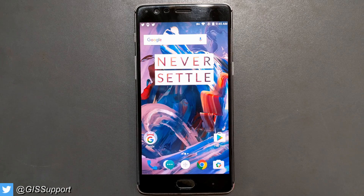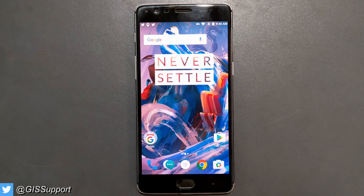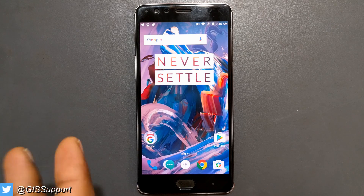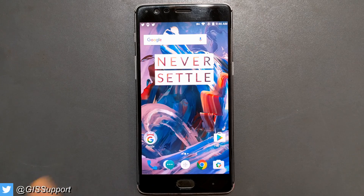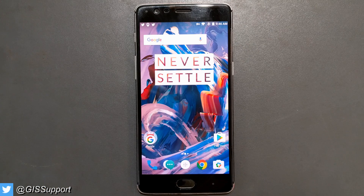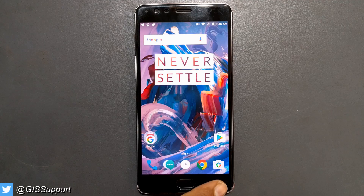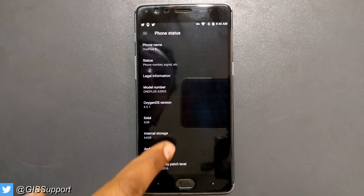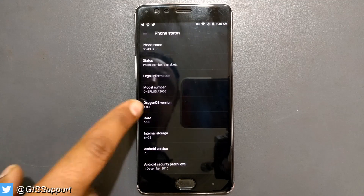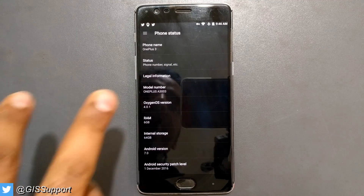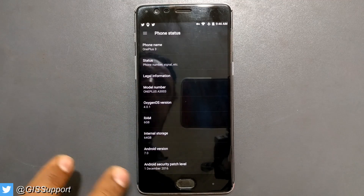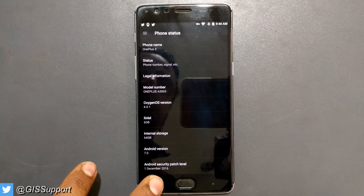I'm going to show you how you can do that via using a VPN. I've already shown you this before, but just want to show you guys again. There is also another way called a local upgrade — I'll make a new video for that. Right now, as you can see, I'm on 4.0.1 on the OnePlus 3.